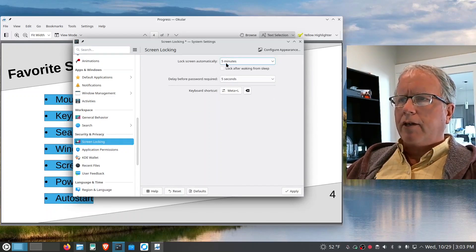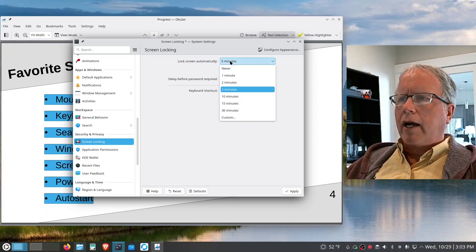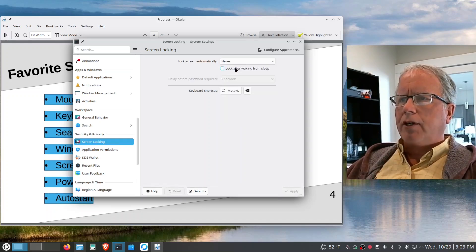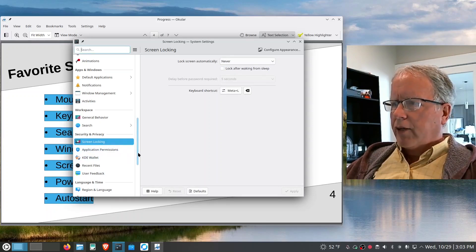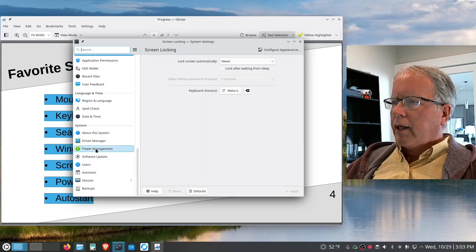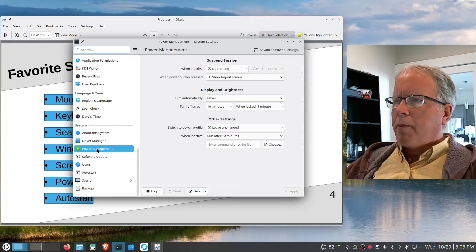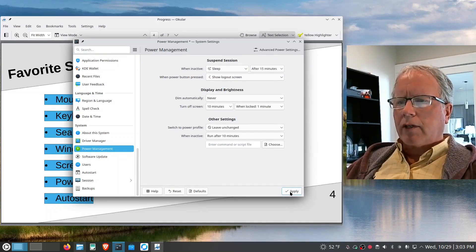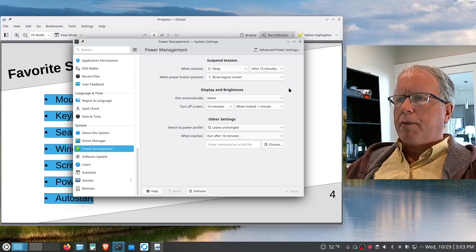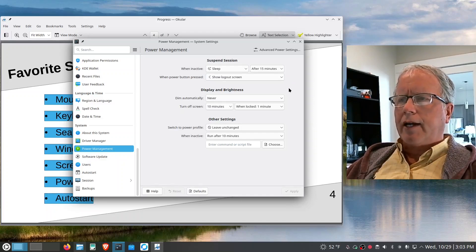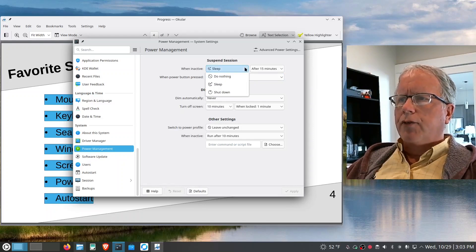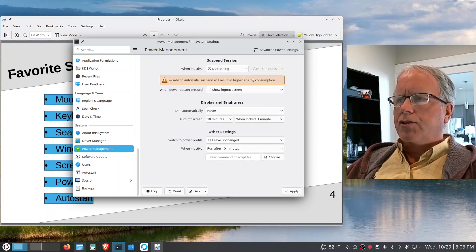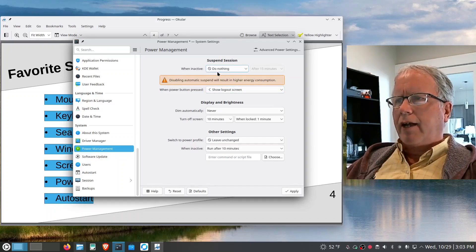I go to Screen Locking and change it to Never — by default it's set to lock after five minutes and I don't want it to lock ever. Under Power Management, the default is set to Sleep after inactivity. I switch that to Do Nothing and apply it. There's a warning about higher energy consumption, but I just don't want it to ever suspend.